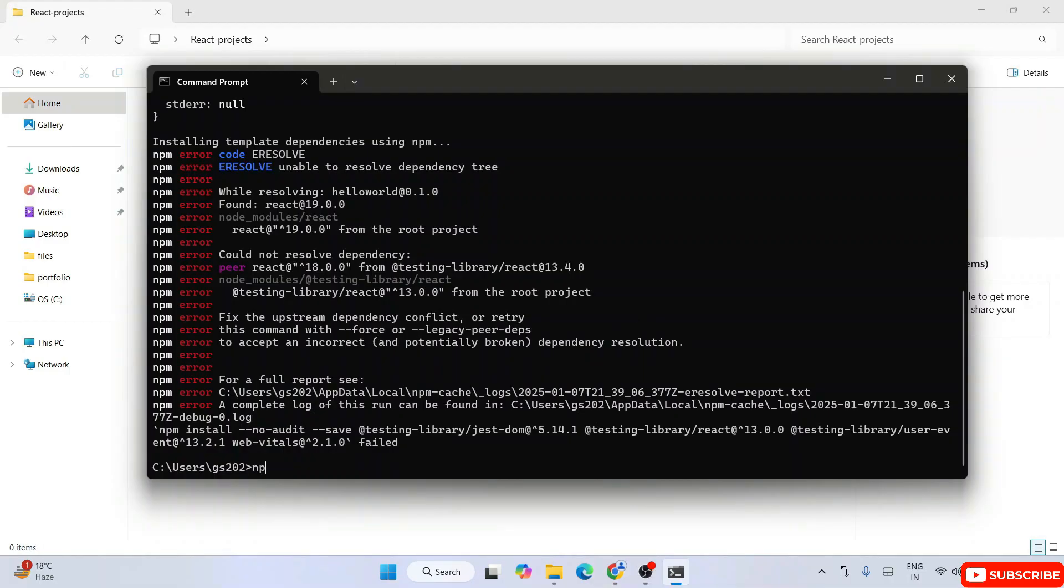Just simply type npm config set legacy-peer-deps true.